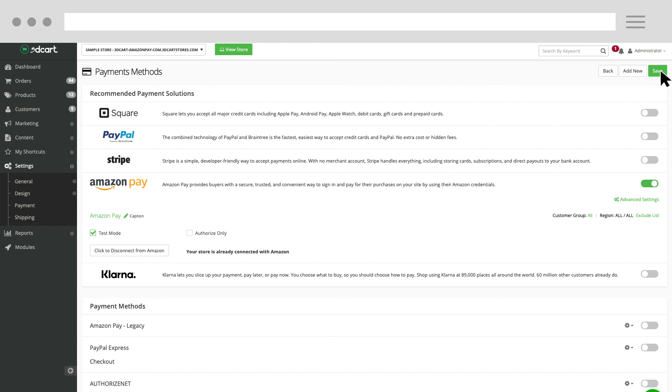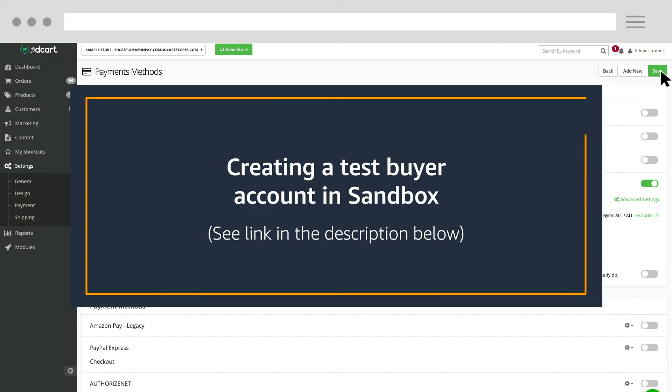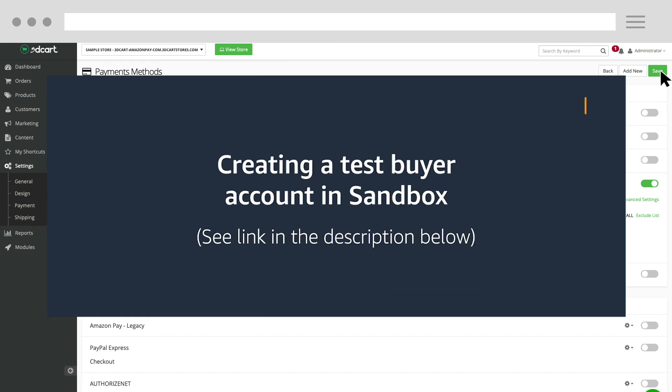In this mode, you can check the end-to-end flow by making test transactions using an Amazon Pay Test account. For instructions on how to create an Amazon Pay Test account, watch the Amazon Pay University video, Creating a Test Buyer Account in Sandbox.